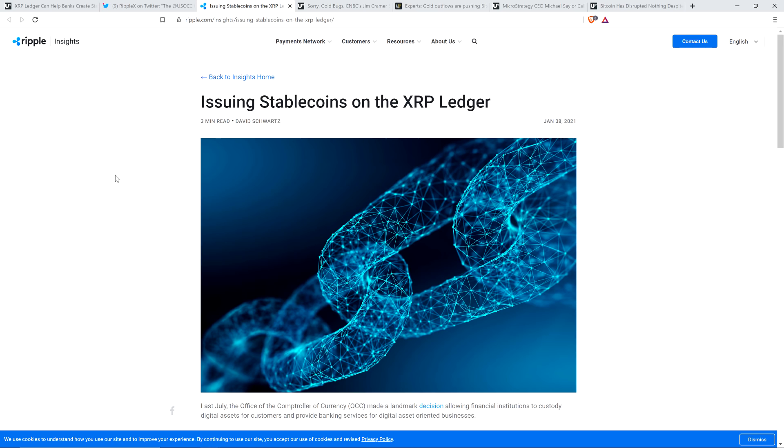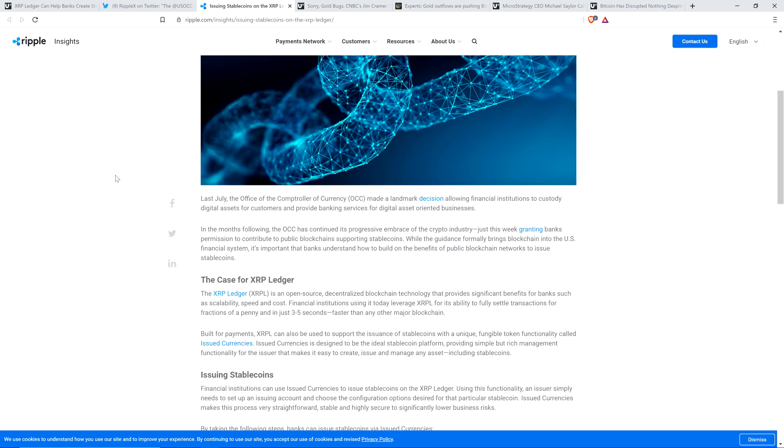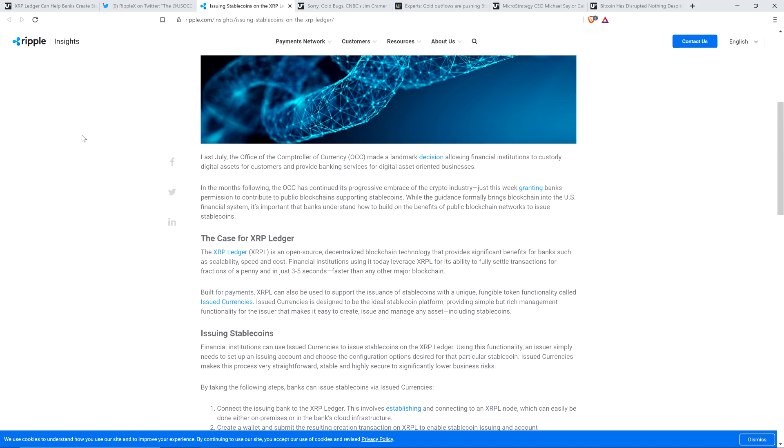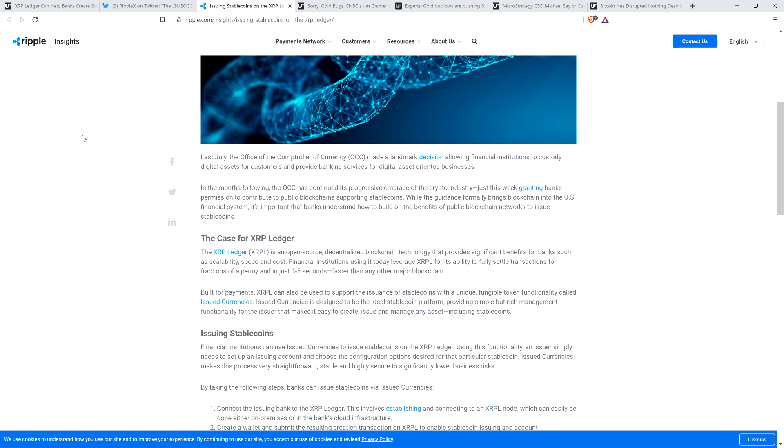Let's go ahead and start with this. Issuing stablecoins on the XRP ledger. And this is possible, as you'll see, thanks to a government office. How about this? The OCC. Last July, the Office of the Comptroller of the Currency, OCC, made a landmark decision allowing financial institutions to custody digital assets for customers and provide banking services for digital asset-oriented businesses. In the months following, the OCC has continued its progressive embrace of the crypto industry and just this week granting banks permission to contribute to public blockchain supporting stablecoins.